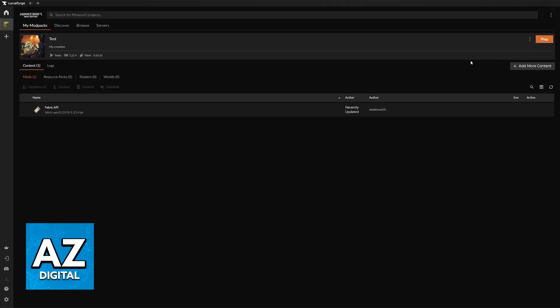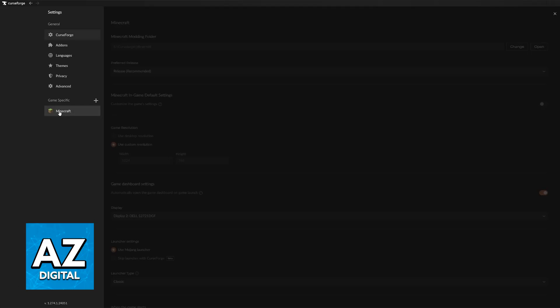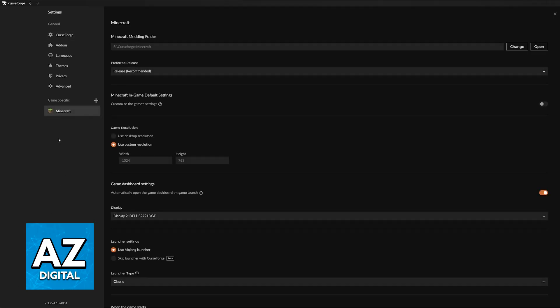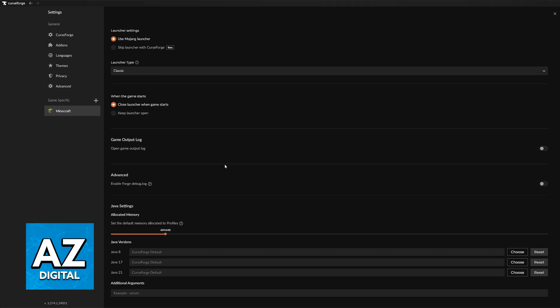Now you can try to play again. If it still does not work, what I recommend next is that you go into Settings, click on Minecraft under Game Specific, and in here you go all the way down. You will be able to allocate more memory.